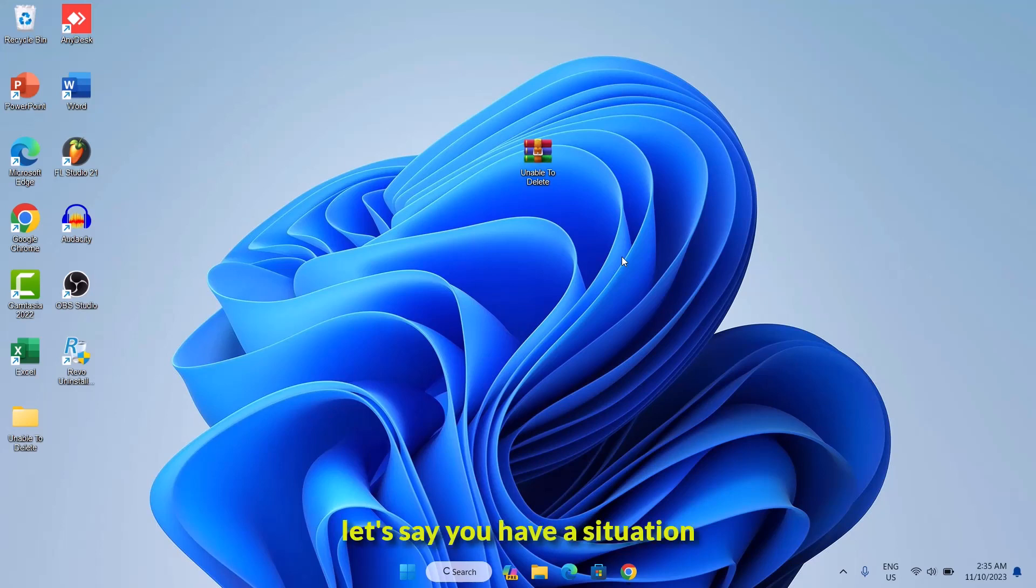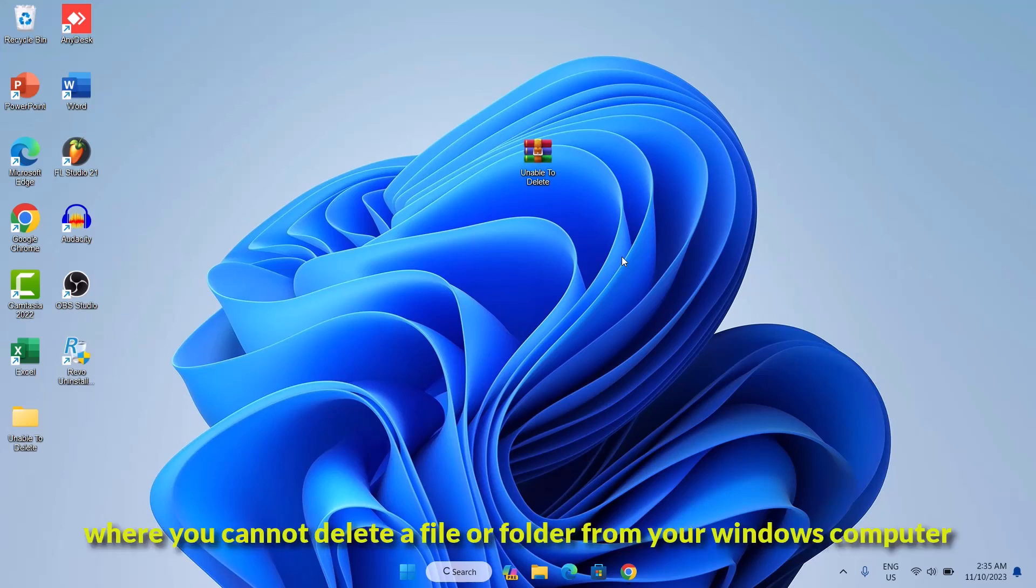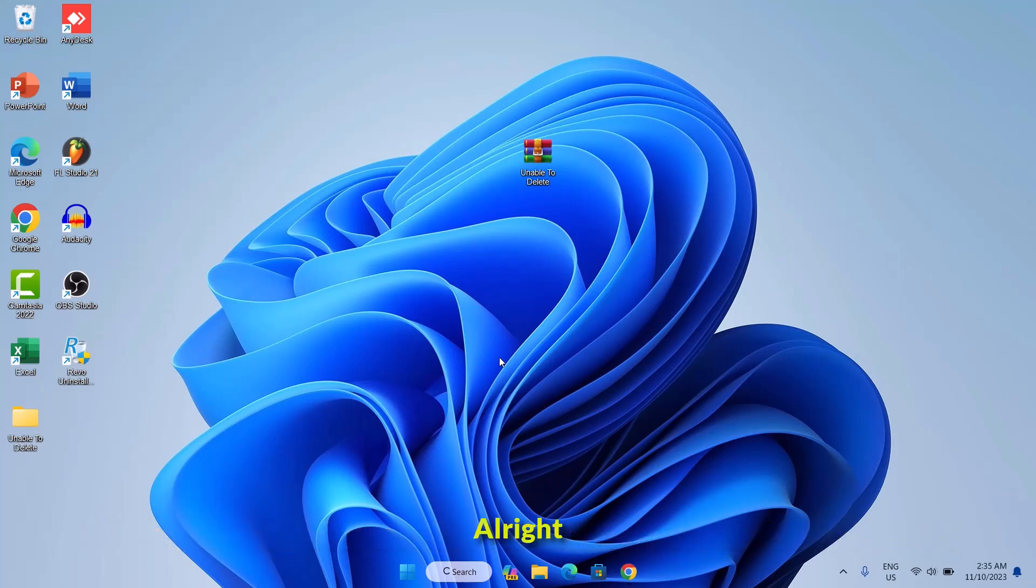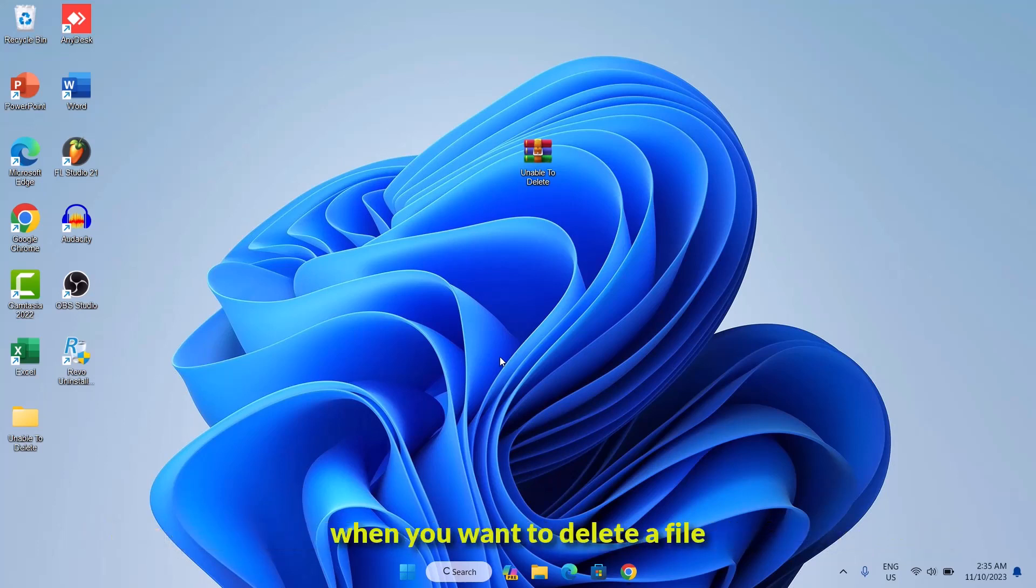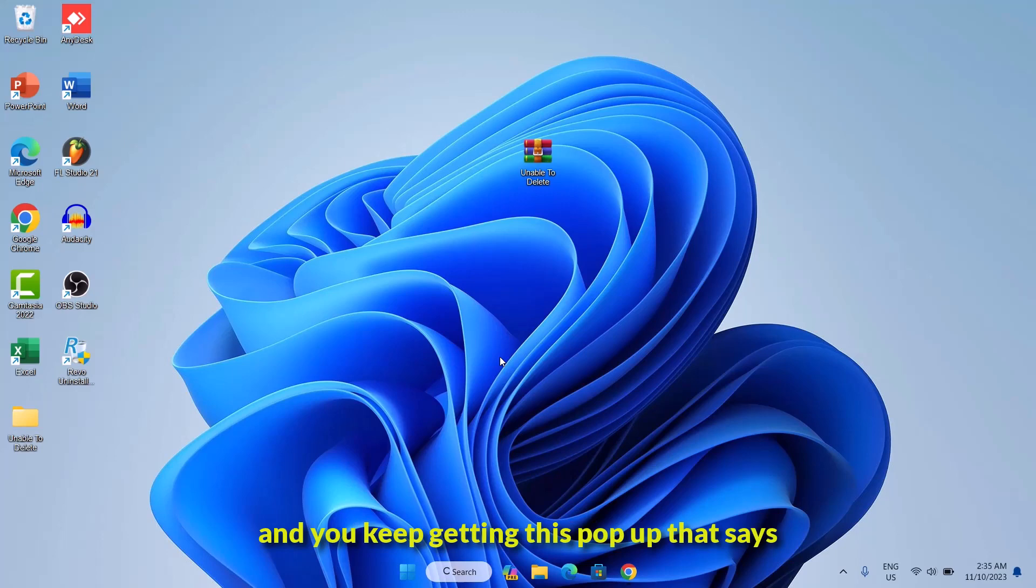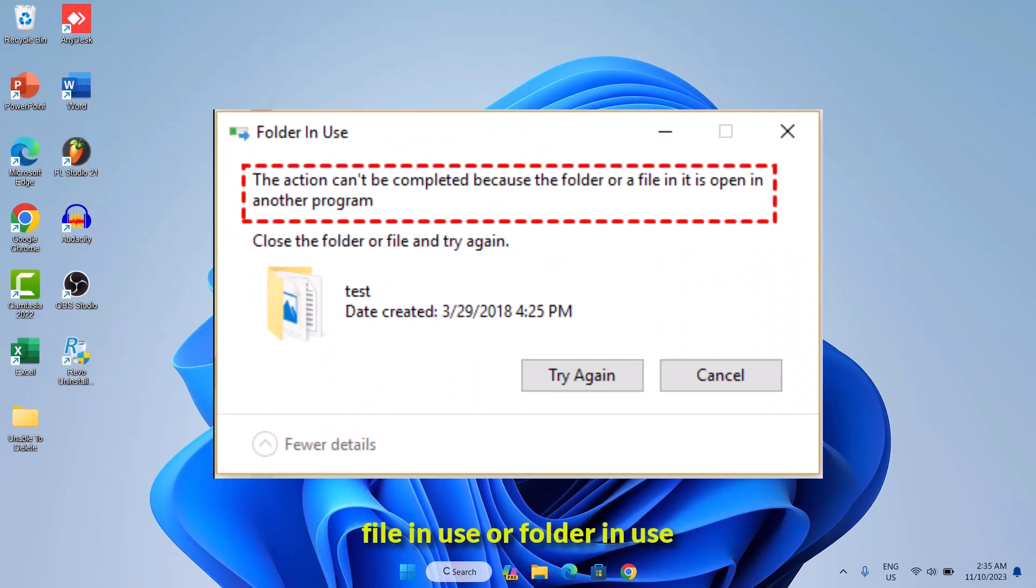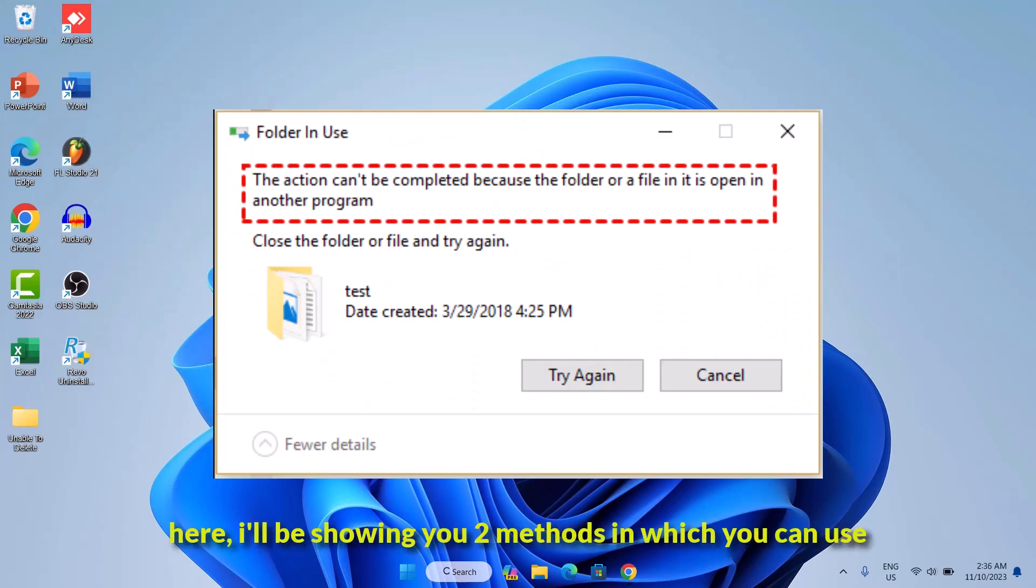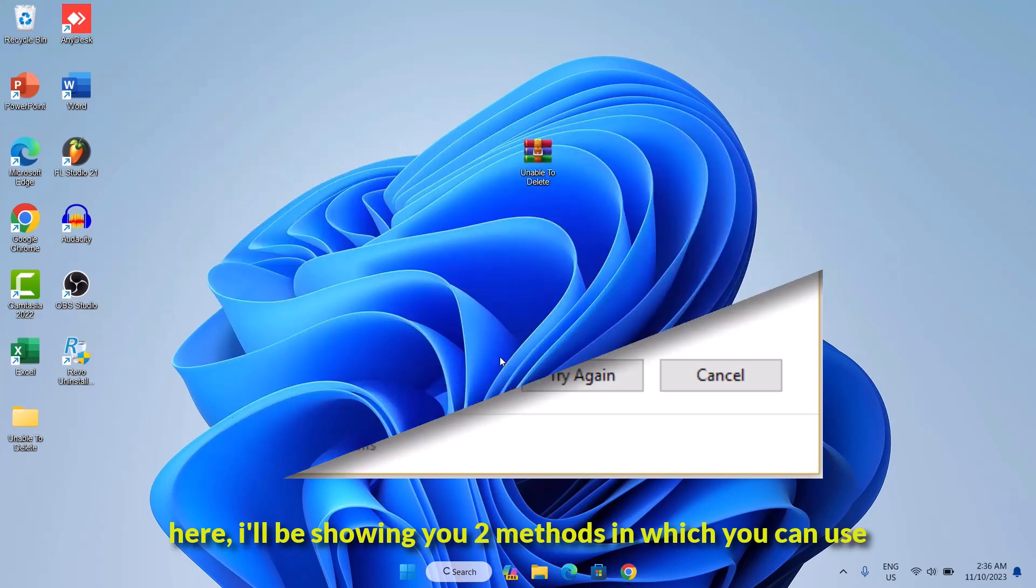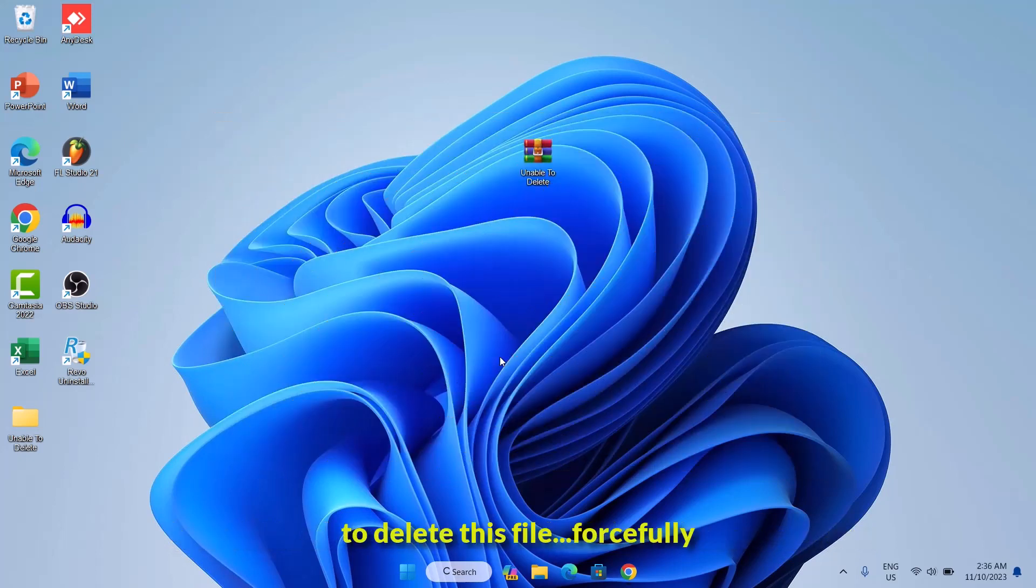Hello guys, let's say you have a situation where you cannot delete a file or folder from your Windows computer. We all know how frustrating this could get when you want to delete a file and you keep getting this pop-up that says file in use or folder in use. Here I'll be showing you two methods in which you can use to delete this file.